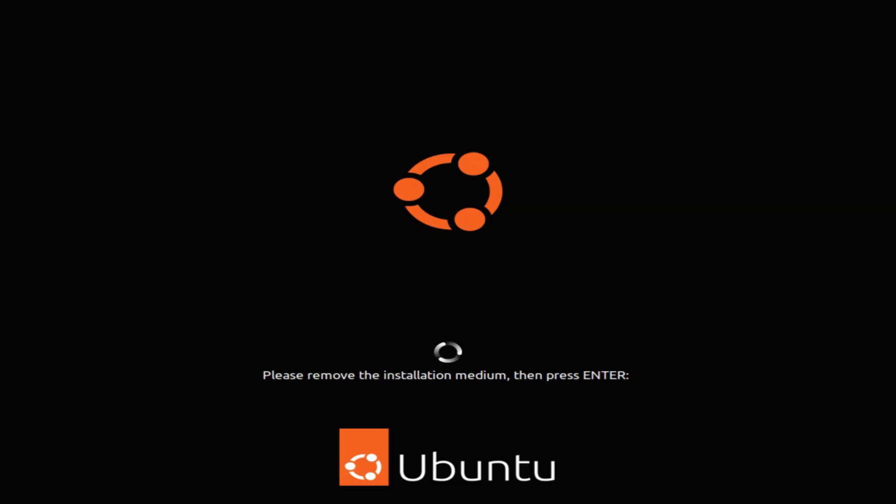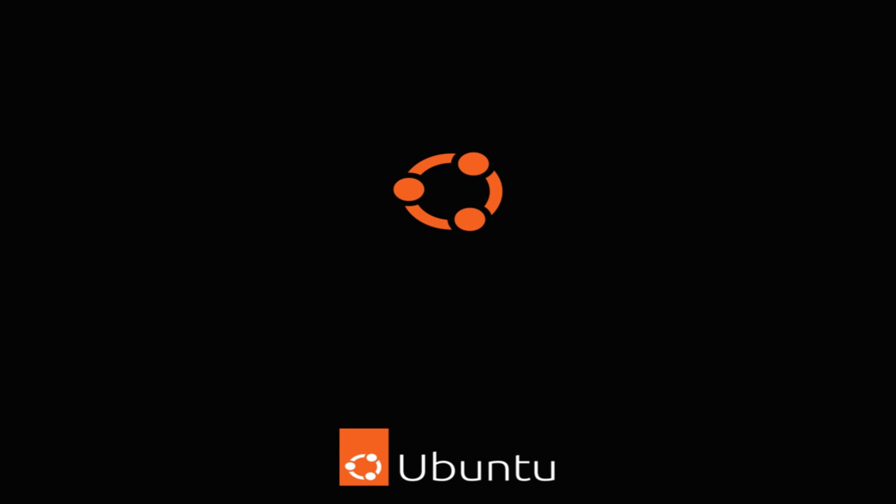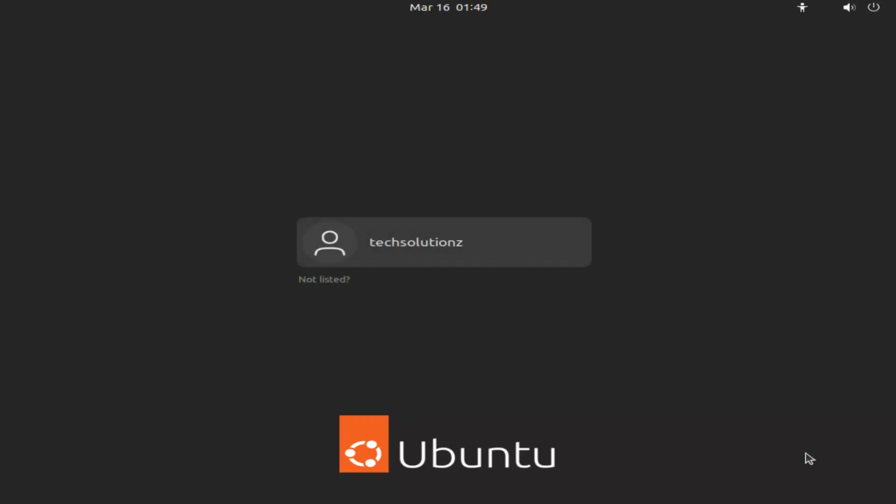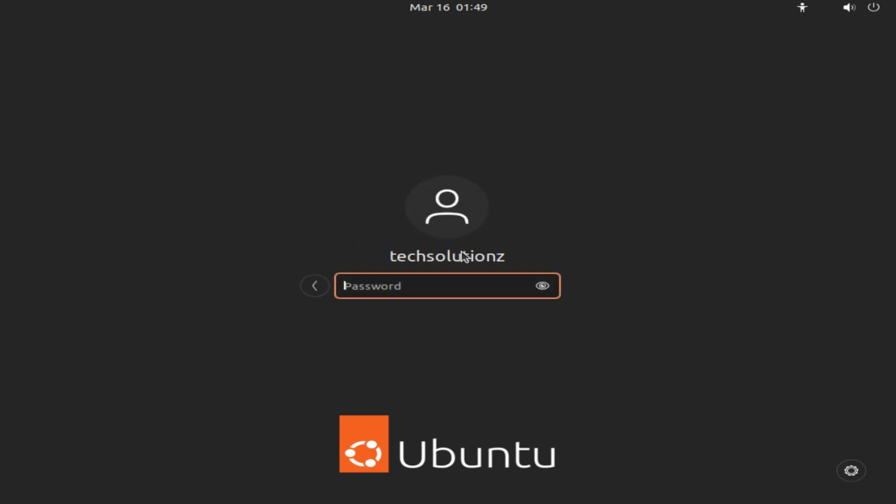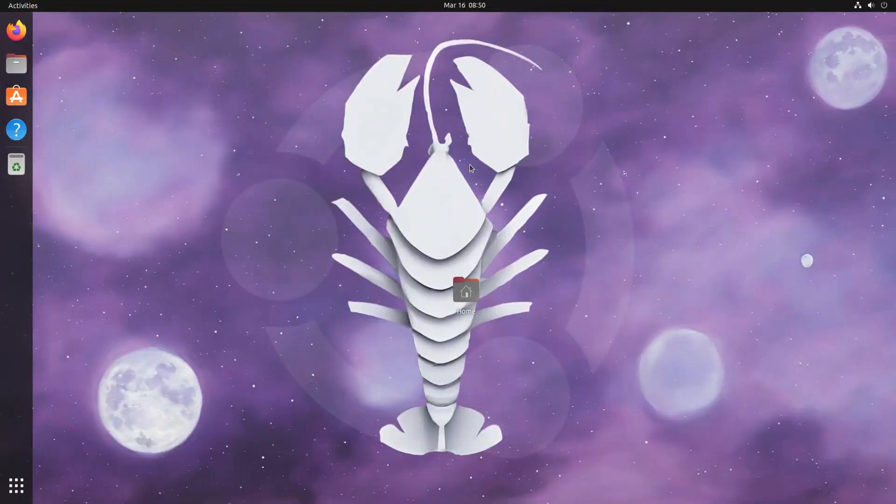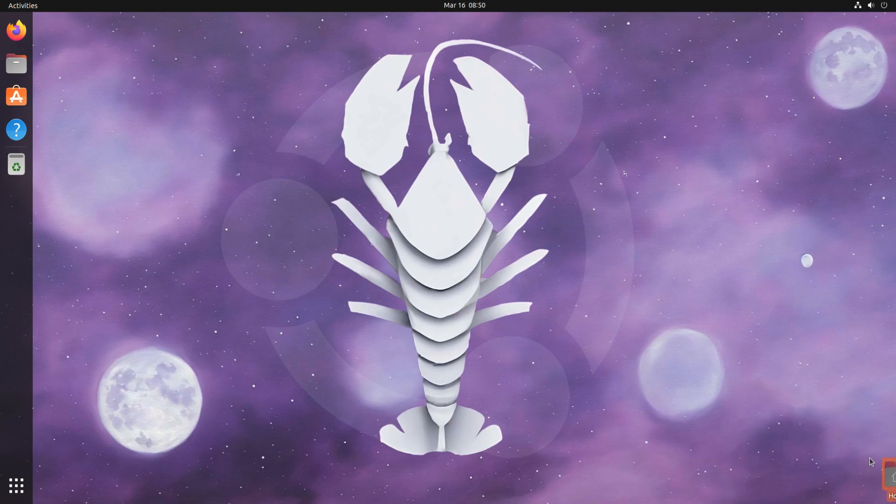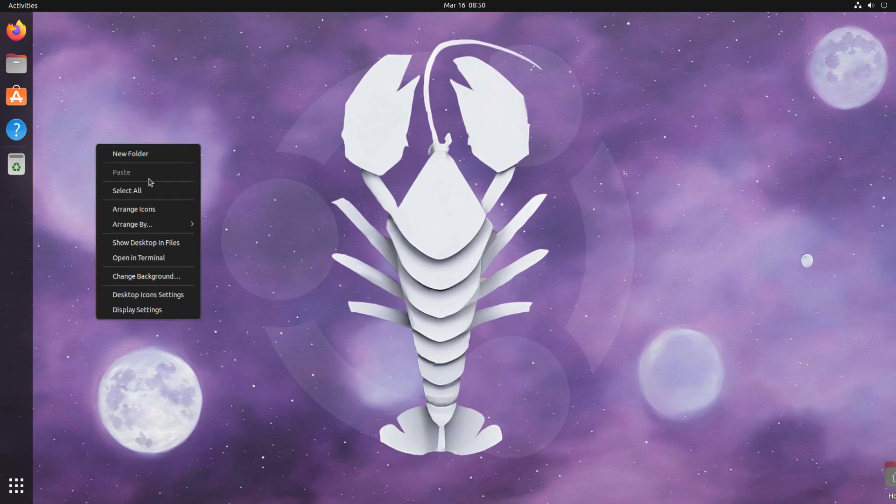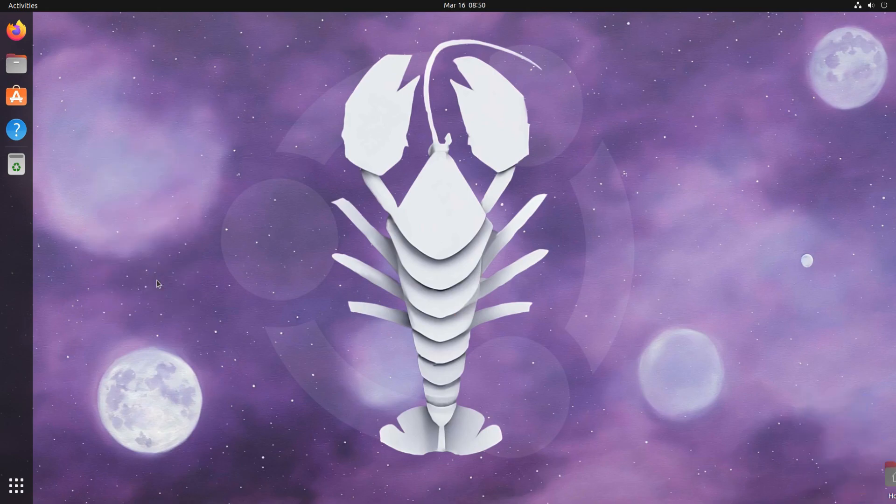Let's reboot. Welcome onboard to Ubuntu 23.04. Enter your password. Start using your newly installed operating system with ease and peace.